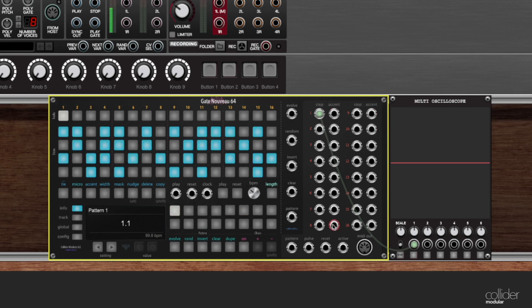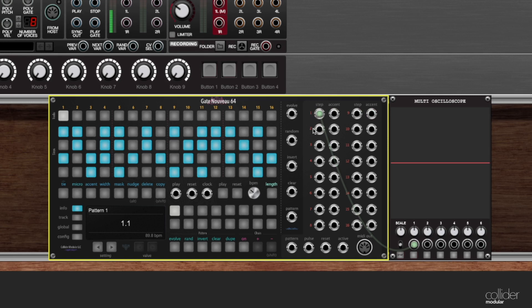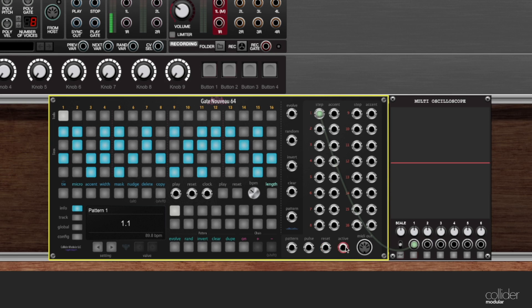Lastly, on the far right of the module is our output bank. And this is where all of the step and accent outputs are for each of the 16 tracks. Down below that, there are some other details about what is going on with the sequencer. Either its internal clock pulse, or when it is performing a reset, or even a gate for if it is running or not.